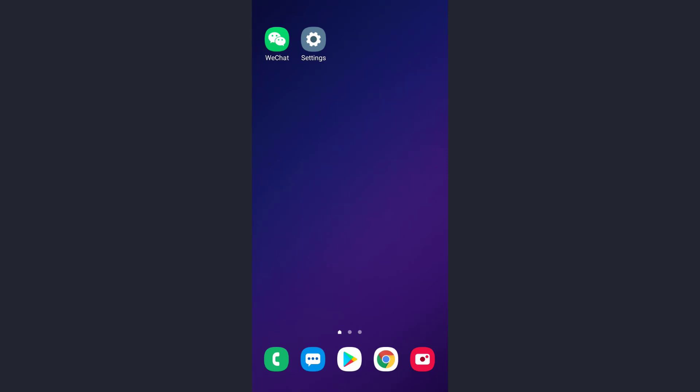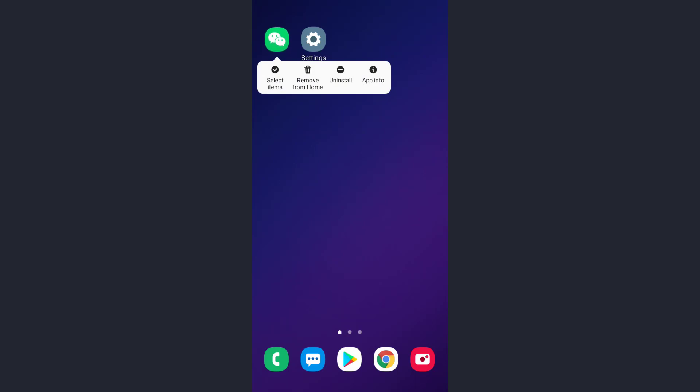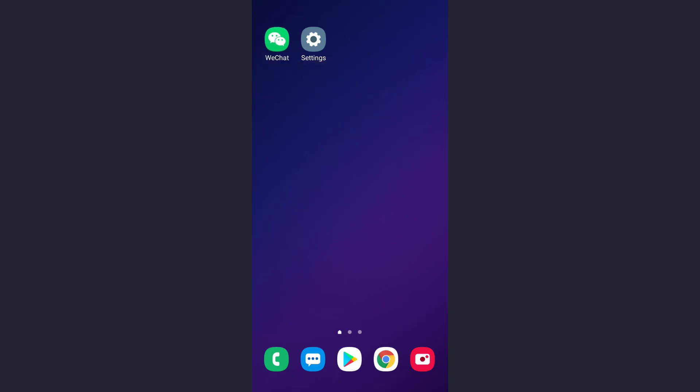You know the process of uninstalling an app. Just long press on the app, and then you will see the uninstall option. Tap on it, and that's how your app will be uninstalled. To reinstall, go to your Play Store, type the name of the app, and reinstall it.